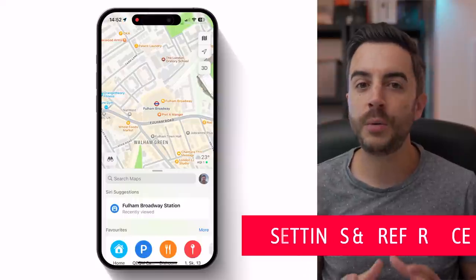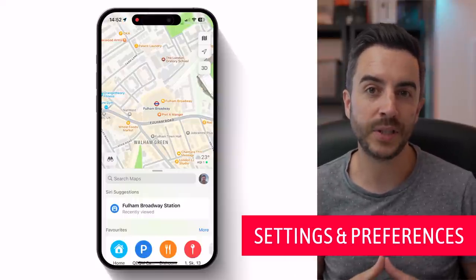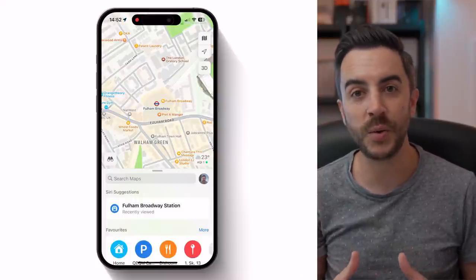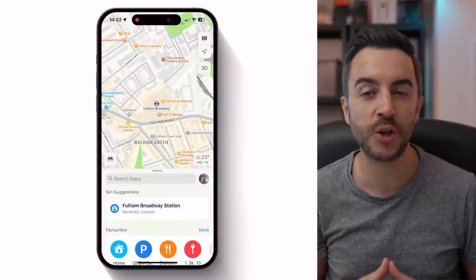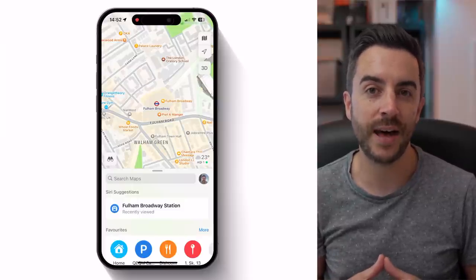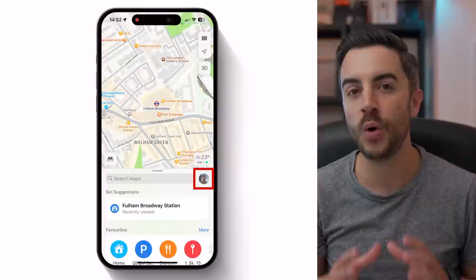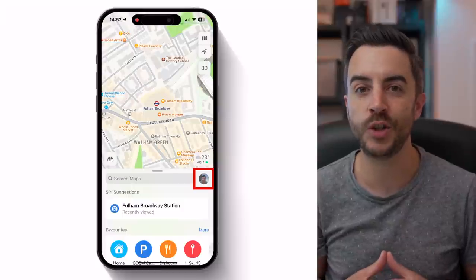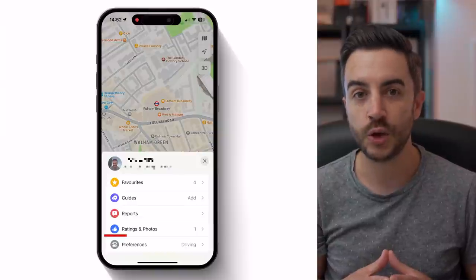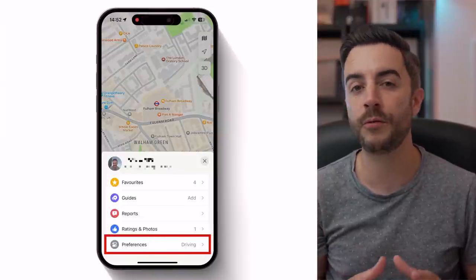The first thing that I would recommend that you do is set your Maps settings and preferences. This really doesn't take long to do, and in my experience it's the kind of thing you should only need to do once and never have to repeat again. Open the Maps app and tap on your Apple ID, which you can see to the right of the Search Maps field. Scroll down if you need to, and tap on Preferences.